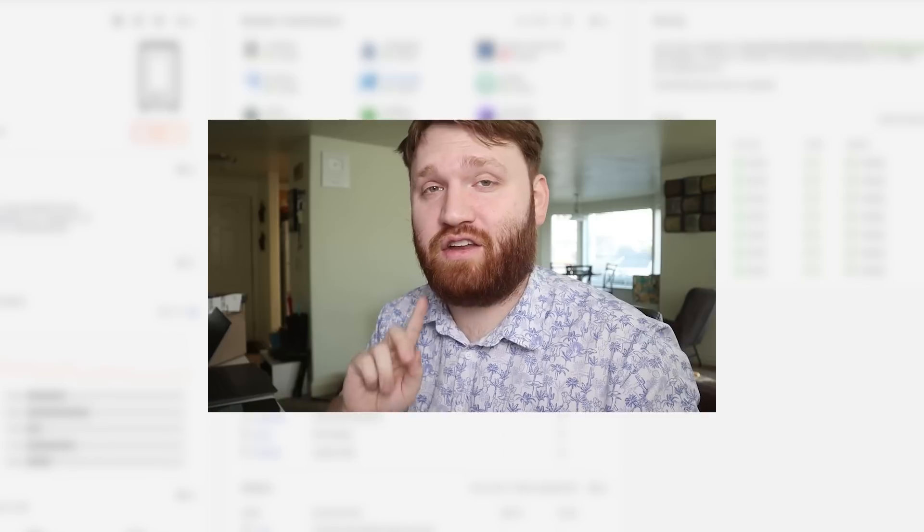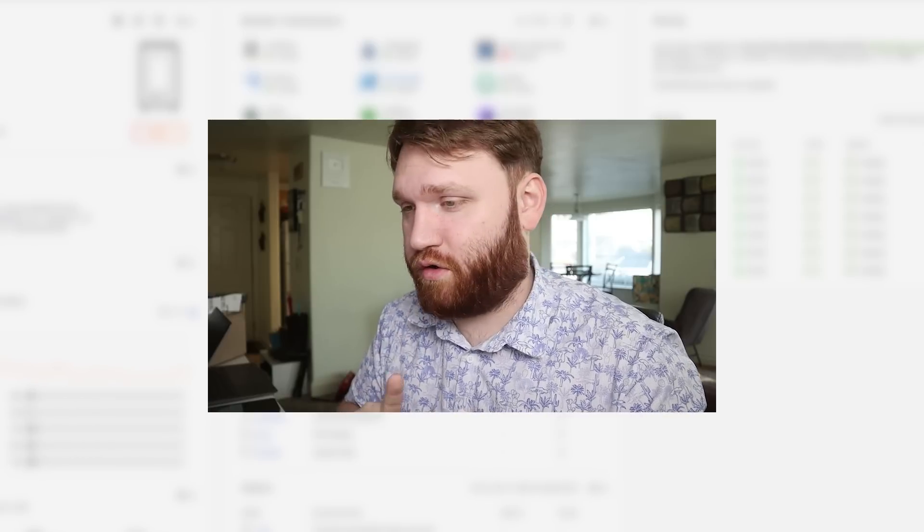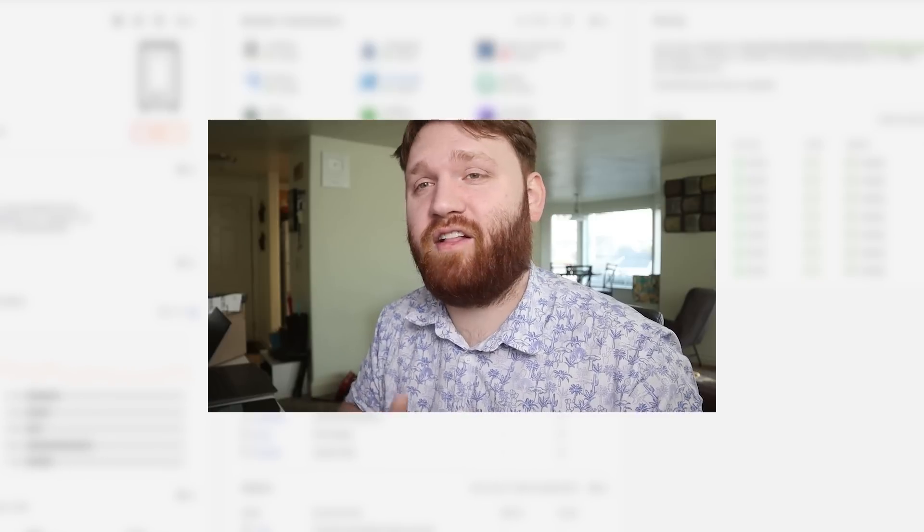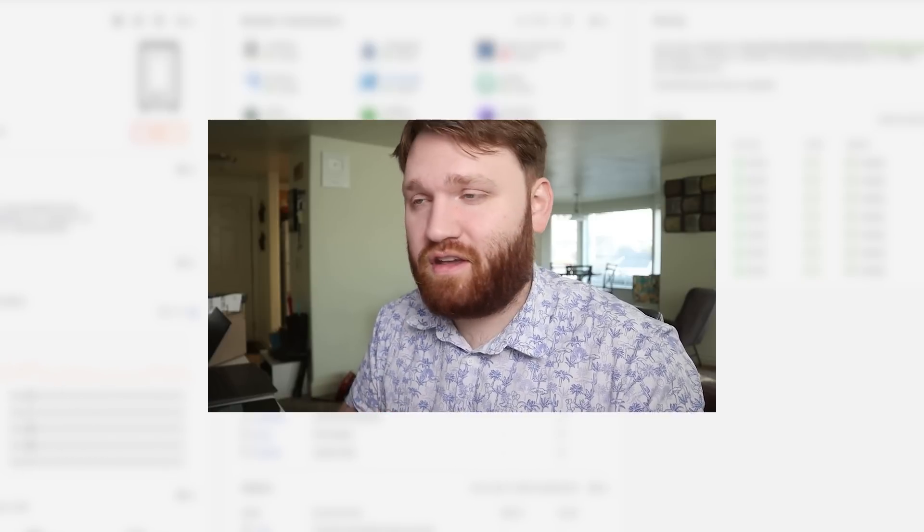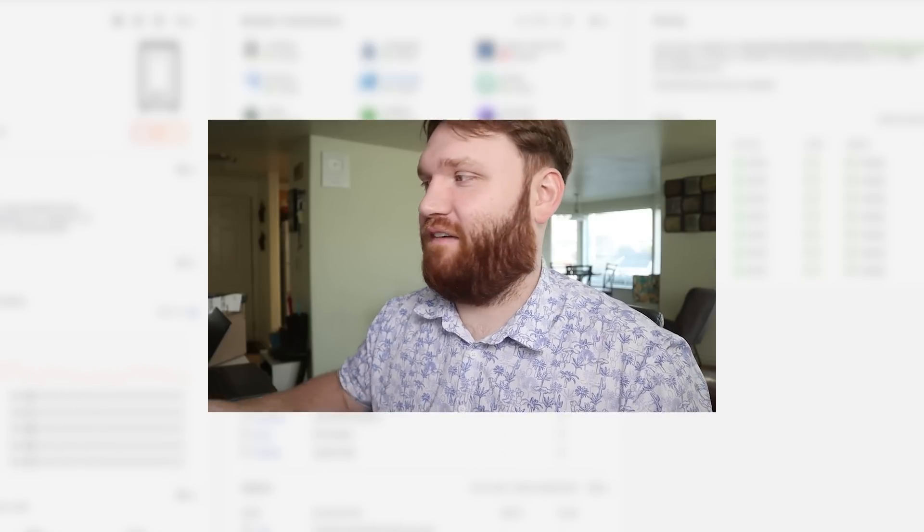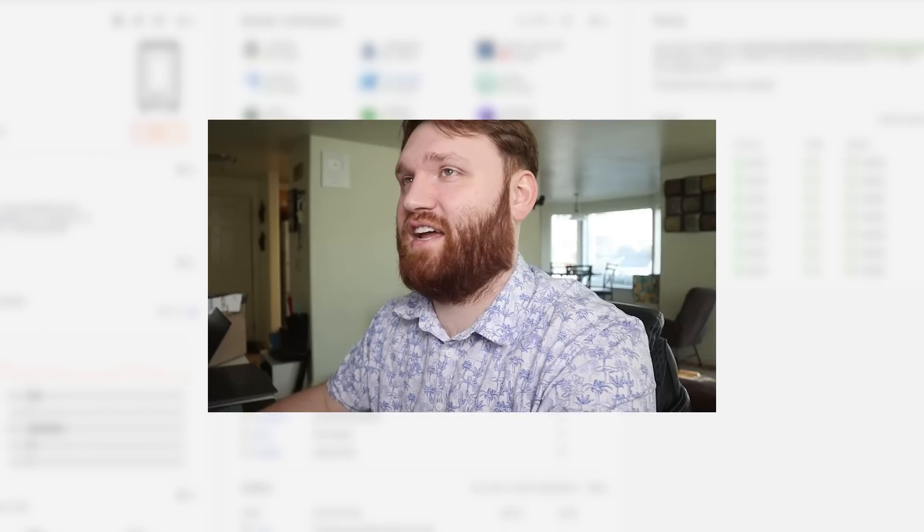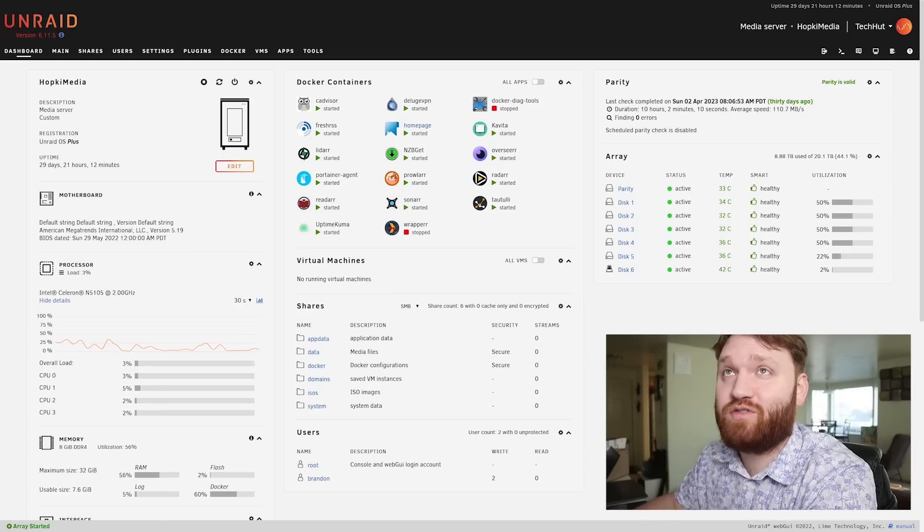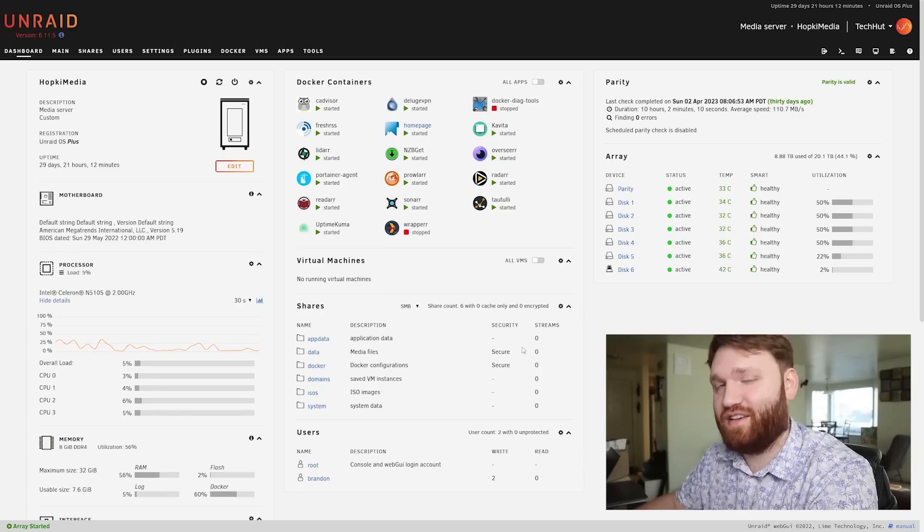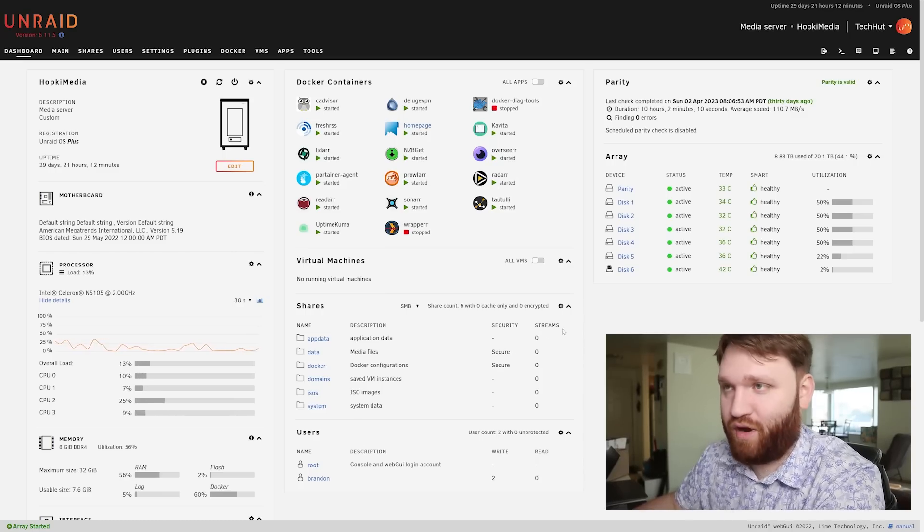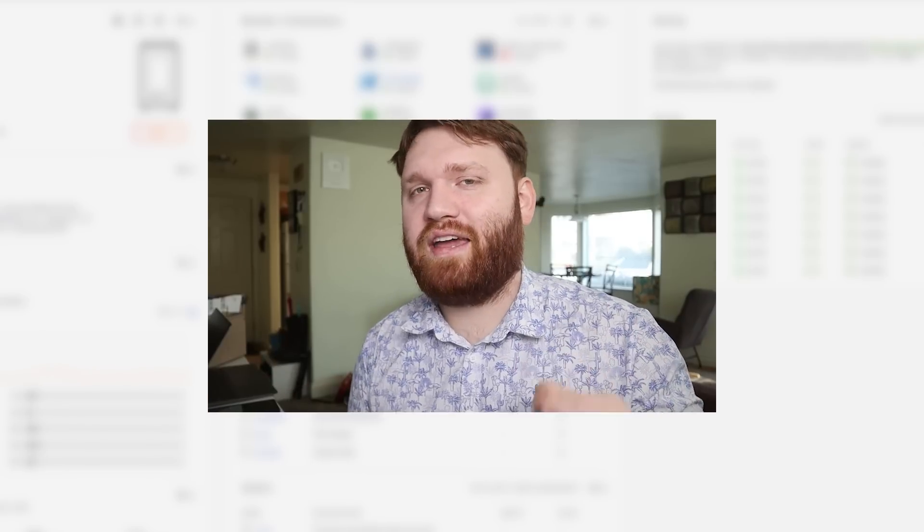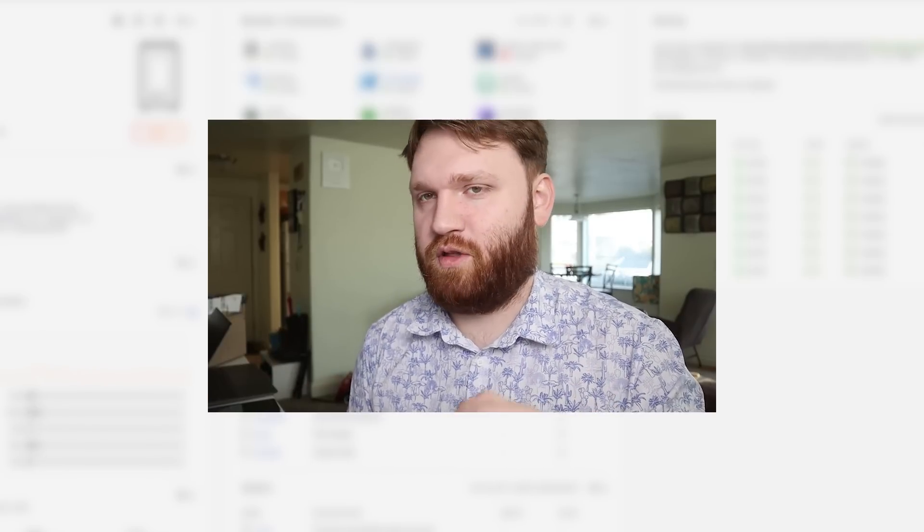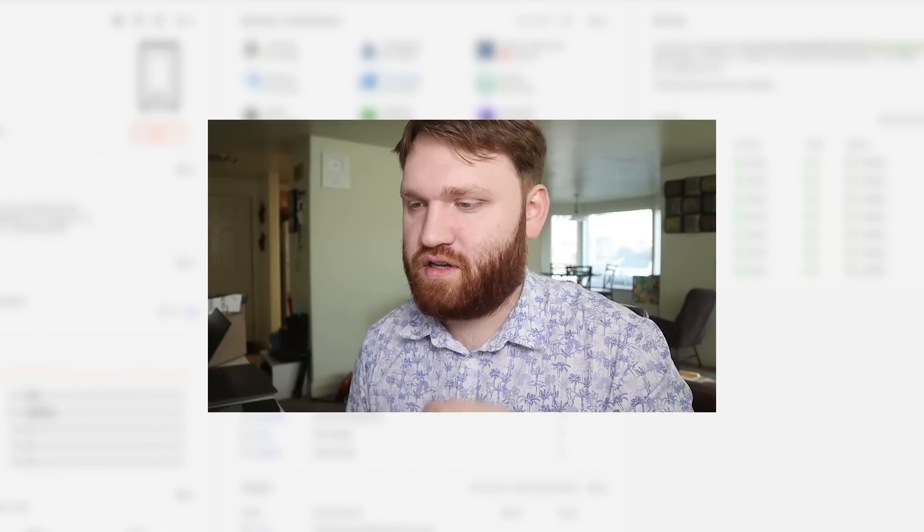I've tried TrueNAS Core, TrueNAS Scale, Open Media Vault, and after trying all of that I'm finally deciding to settle on this right here - Unraid. But before we get ahead of ourselves, why didn't I go with one of those other options?